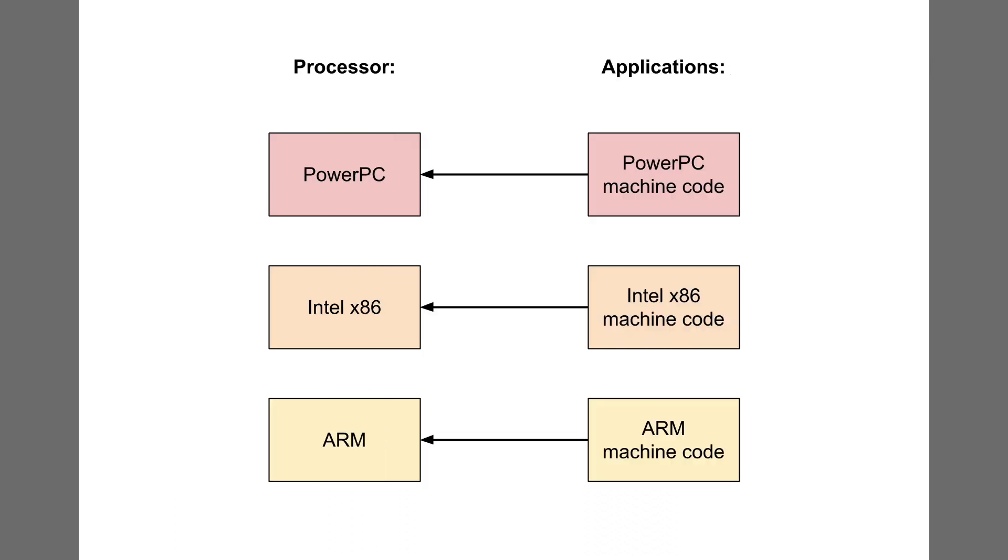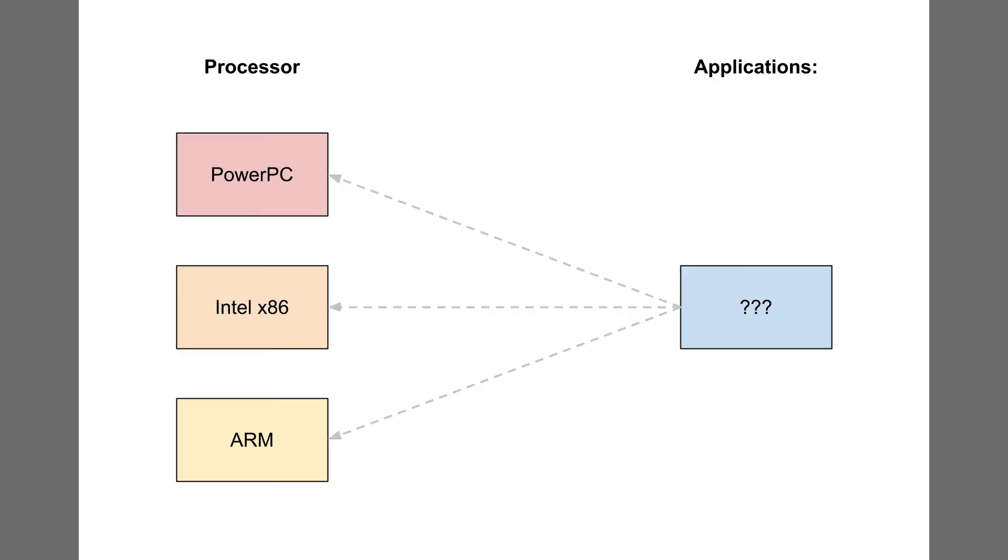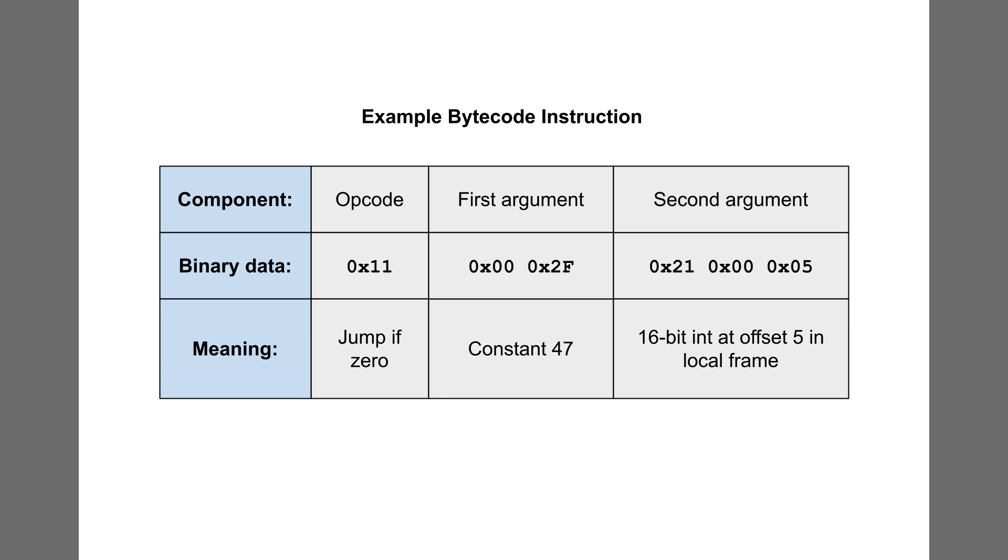In a conventional operating system, each application contains machine code, which can only be executed by one family of processor. This limits the hardware platforms on which each application can run. I wanted applications in Bread System to use some kind of hardware-neutral code for ultimate portability. I decided to design a bytecode for all applications in Bread System. A bytecode is similar to machine code in that it has a binary representation, so it's easy for computers to parse.